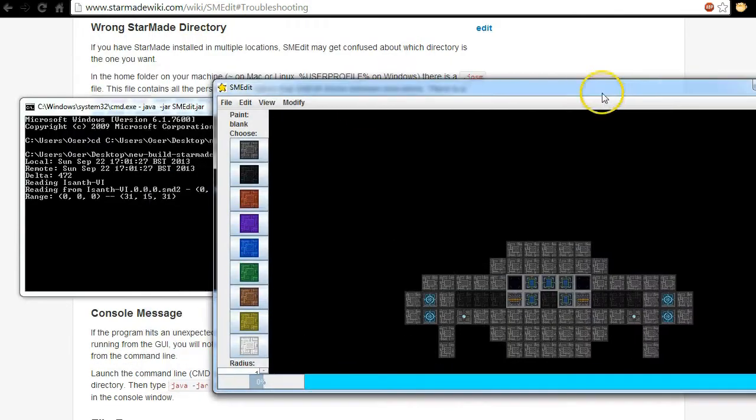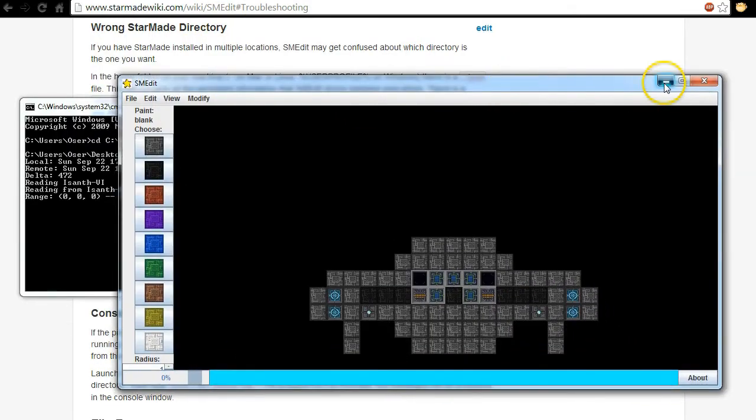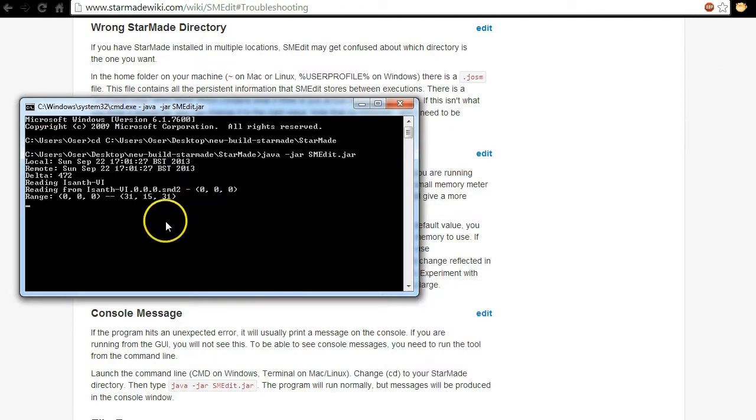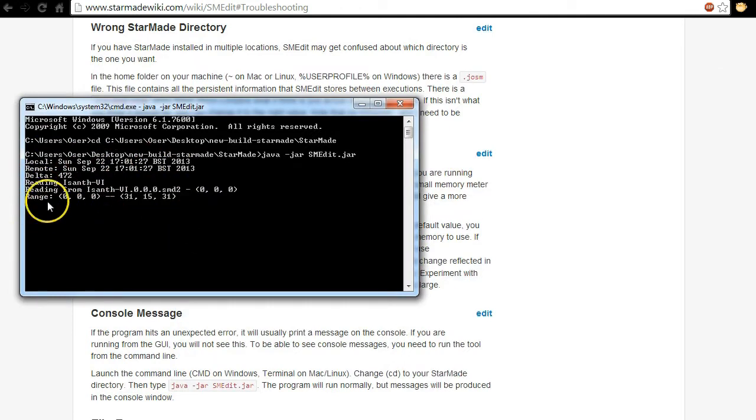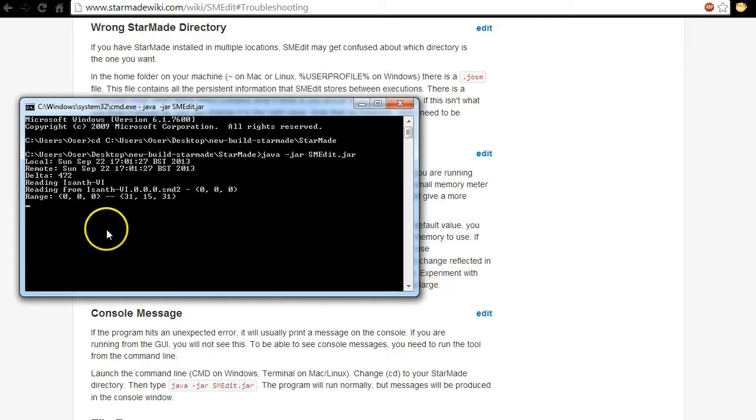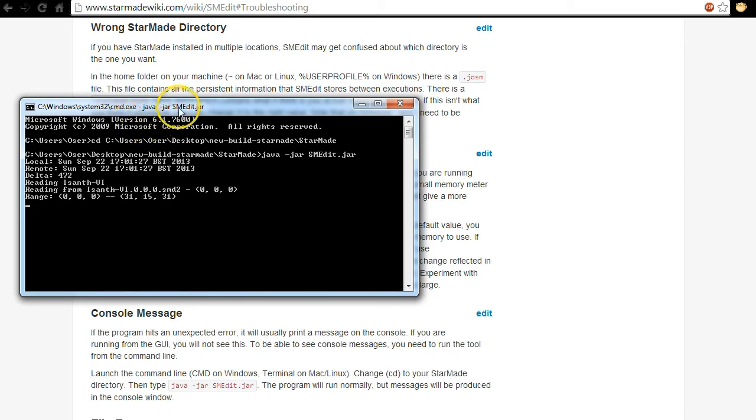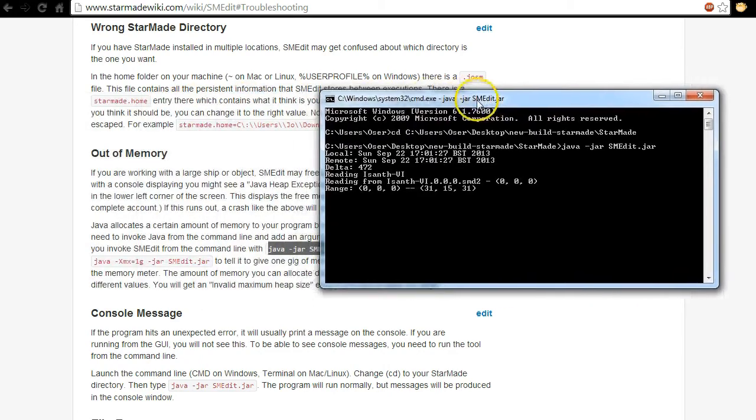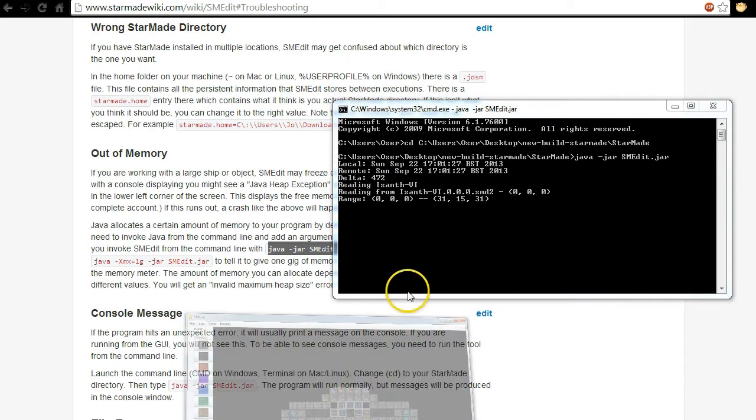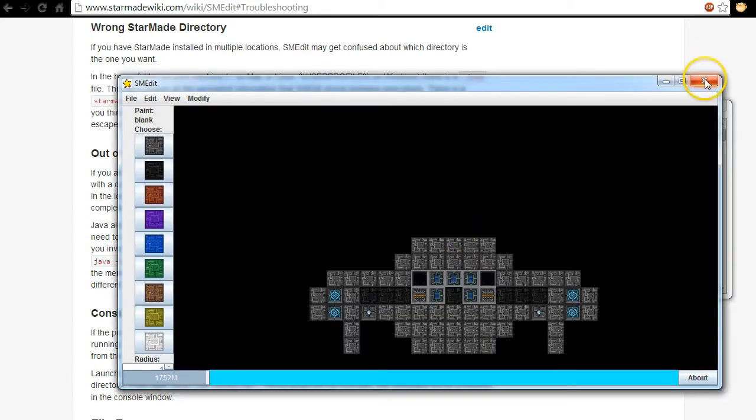Now off it goes. Now we're just going to minimize SMEdit to the background for a second and you can see that the program's running. Now if we have any bugs there will be output in this screen here which we can then copy back to the developer as a bug report. So if you're having problems, crashes, this is how you would be able to actually get some feedback on your problem.